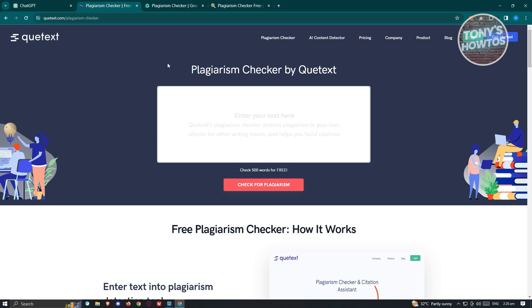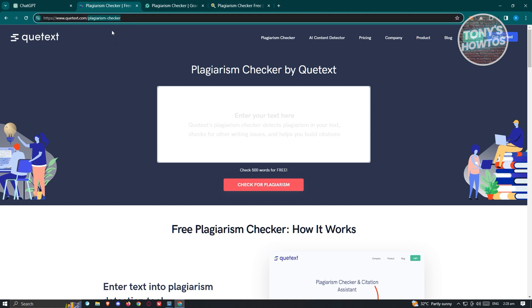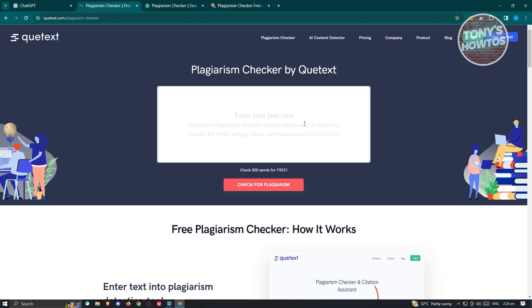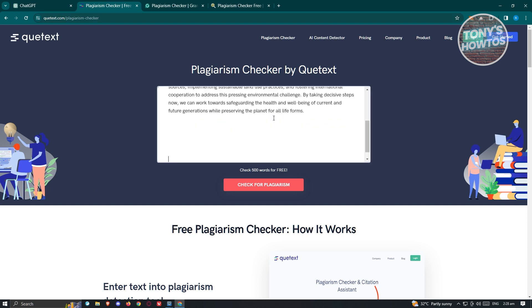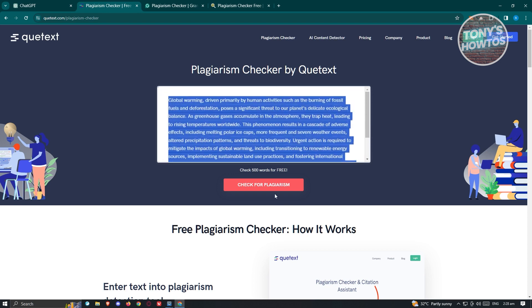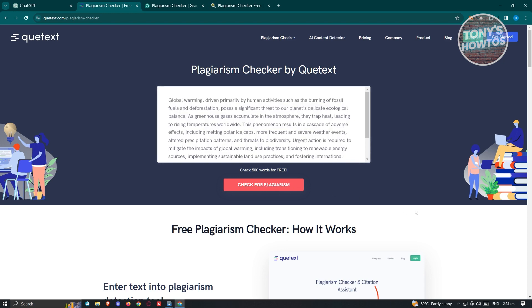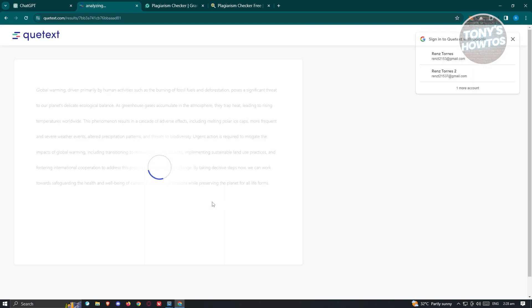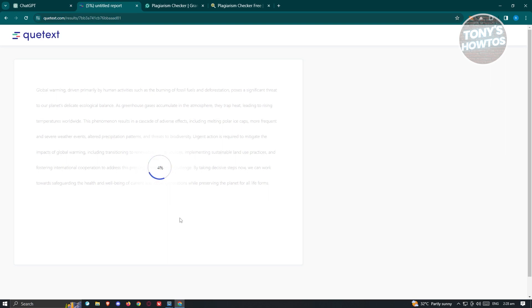What you need to do first is go to Qtex.com, which is their plagiarism website. Make sure to include the plagiarism checker I put here. Once on their website, you just need to enter your text. Once you've entered your text, we are ready to check for any plagiarized content. Let's click on 'Check for Plagiarism.' It's going to start checking. Remember that you only have 500 words of free text to check for plagiarized content, so this might take a while.